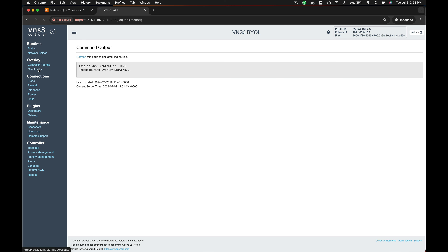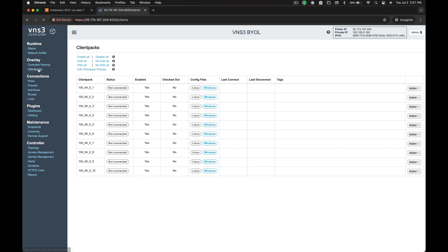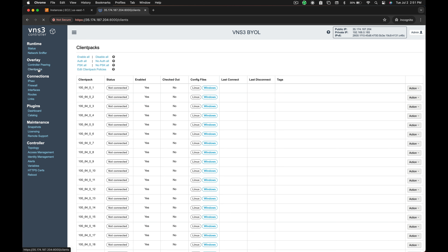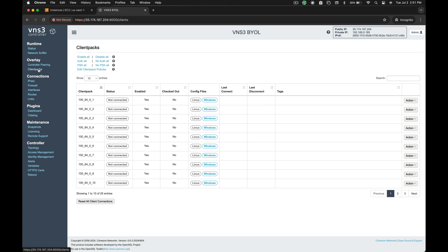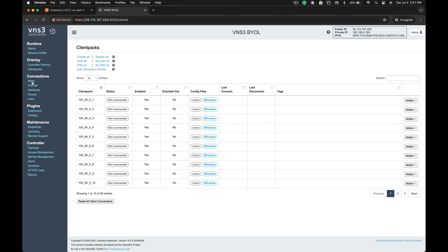In this example, we are using a medium enterprise edition license. The VNS3 platform is priced differently than other security or multi-cloud appliances — we price based on network complexity. The number of multi-cloud peers, overlay clients, IPsec connections, plug-ins, and firewall capabilities all contribute to the license price to ensure your VNS3 network is always the right size.